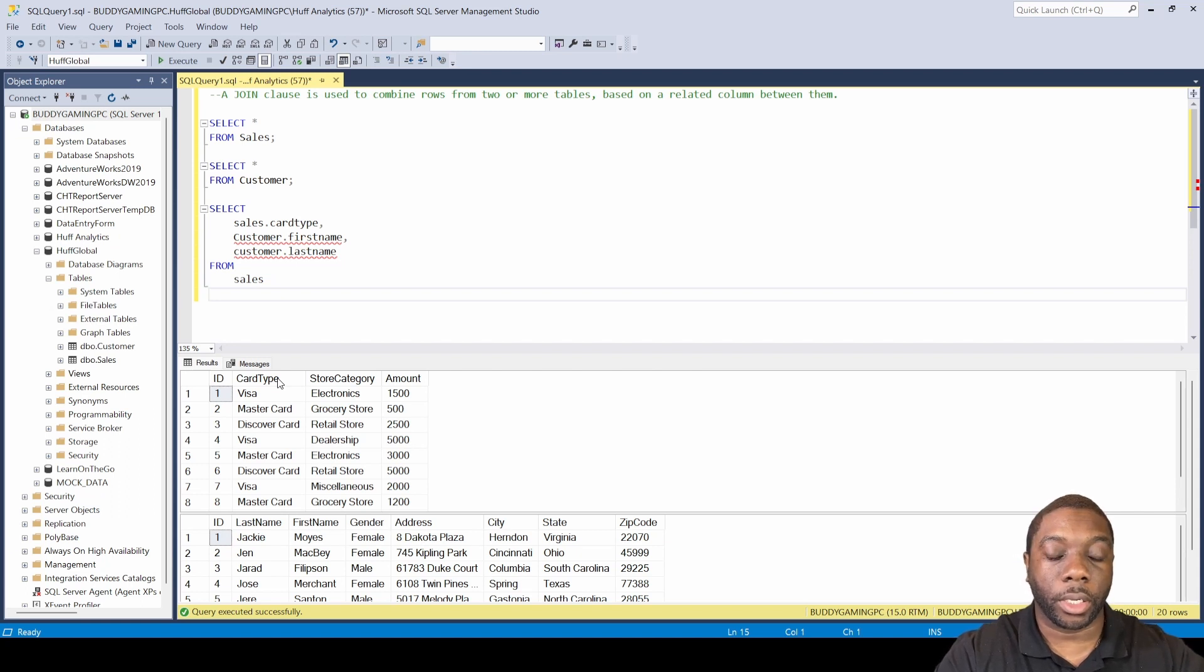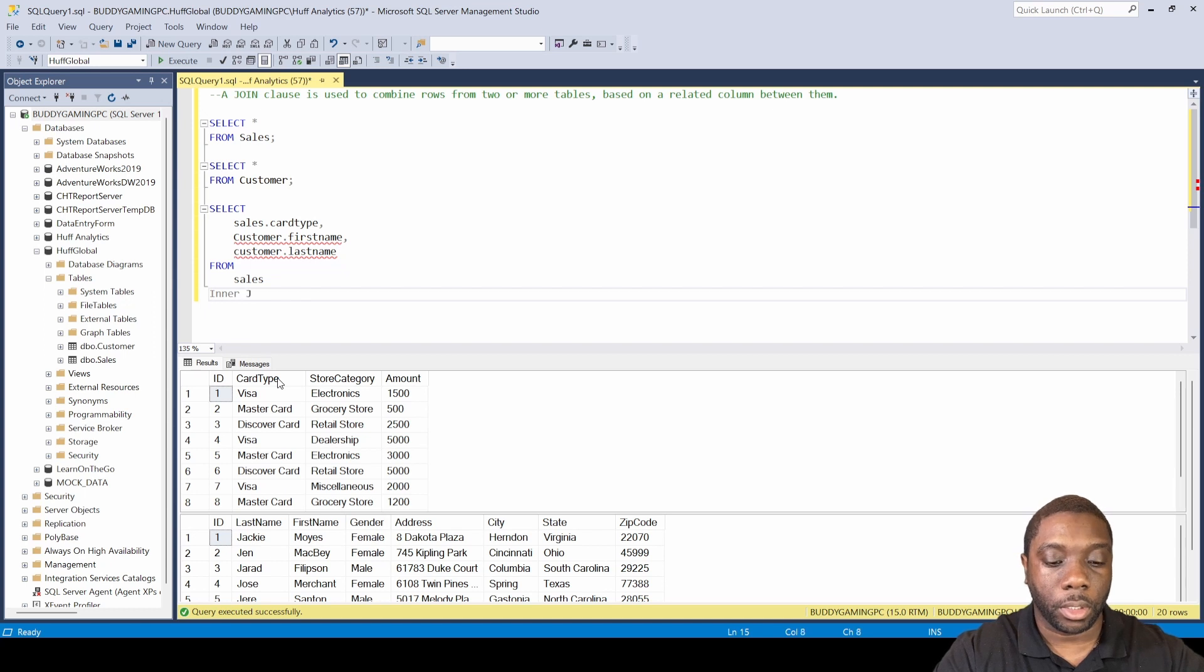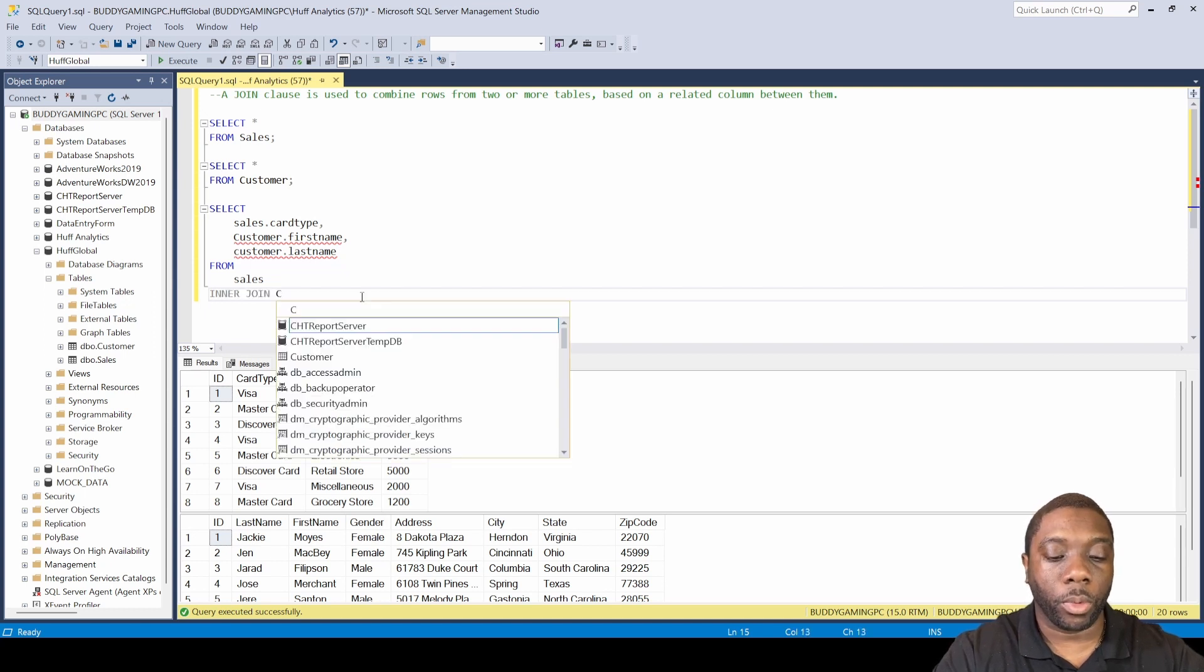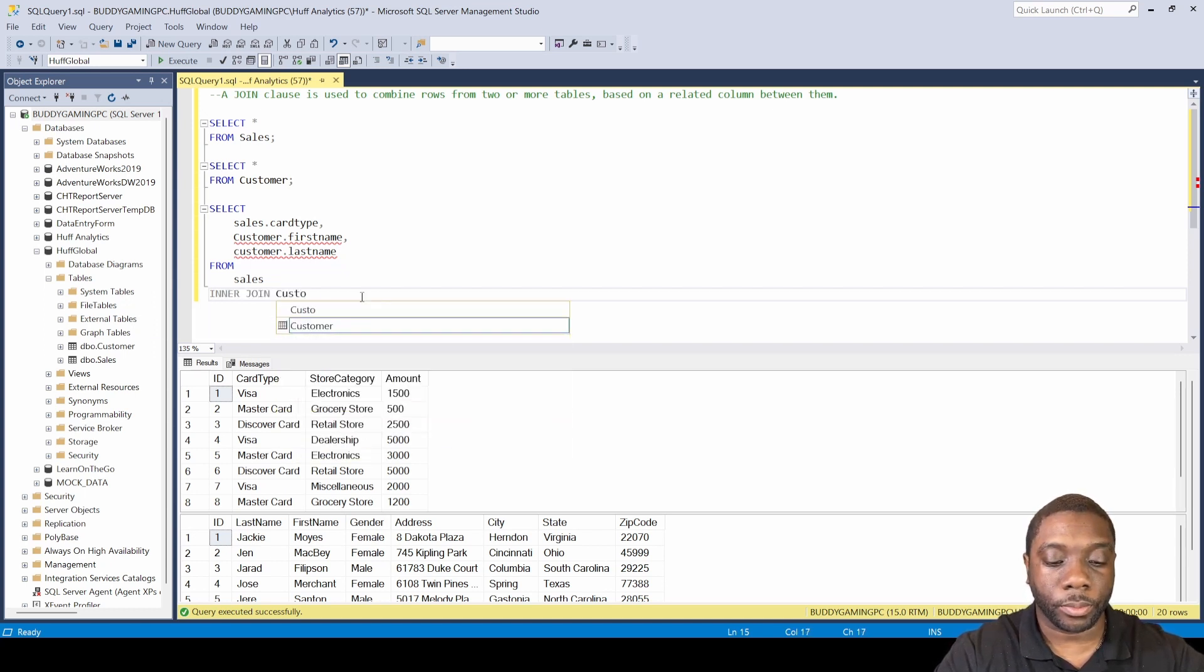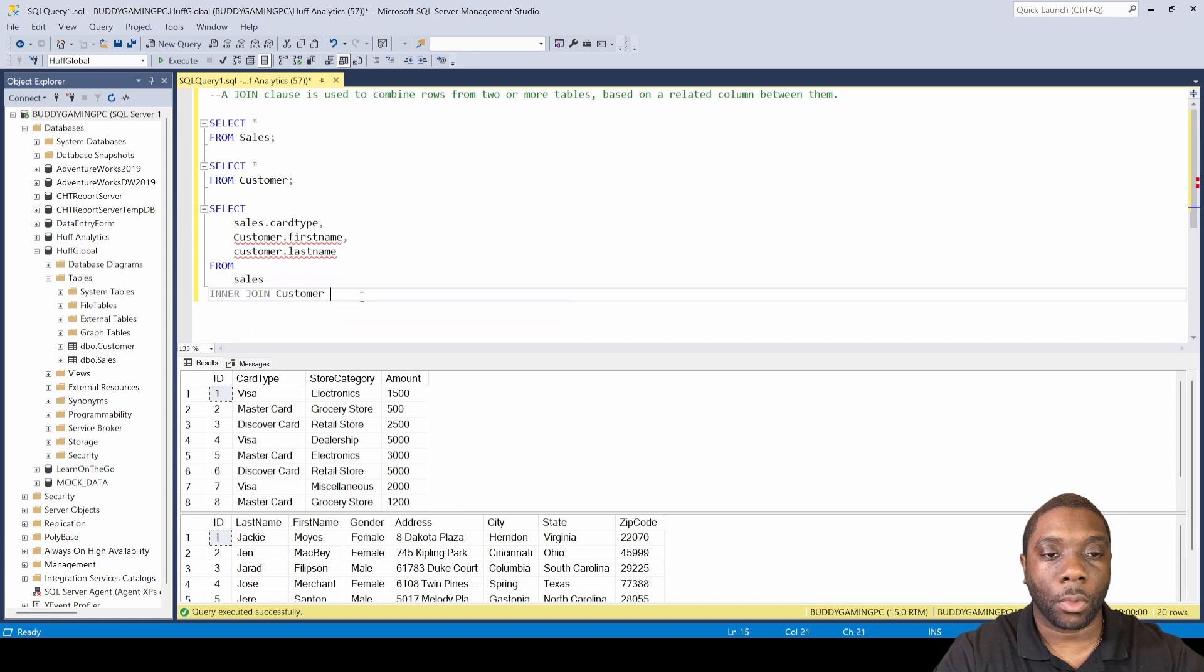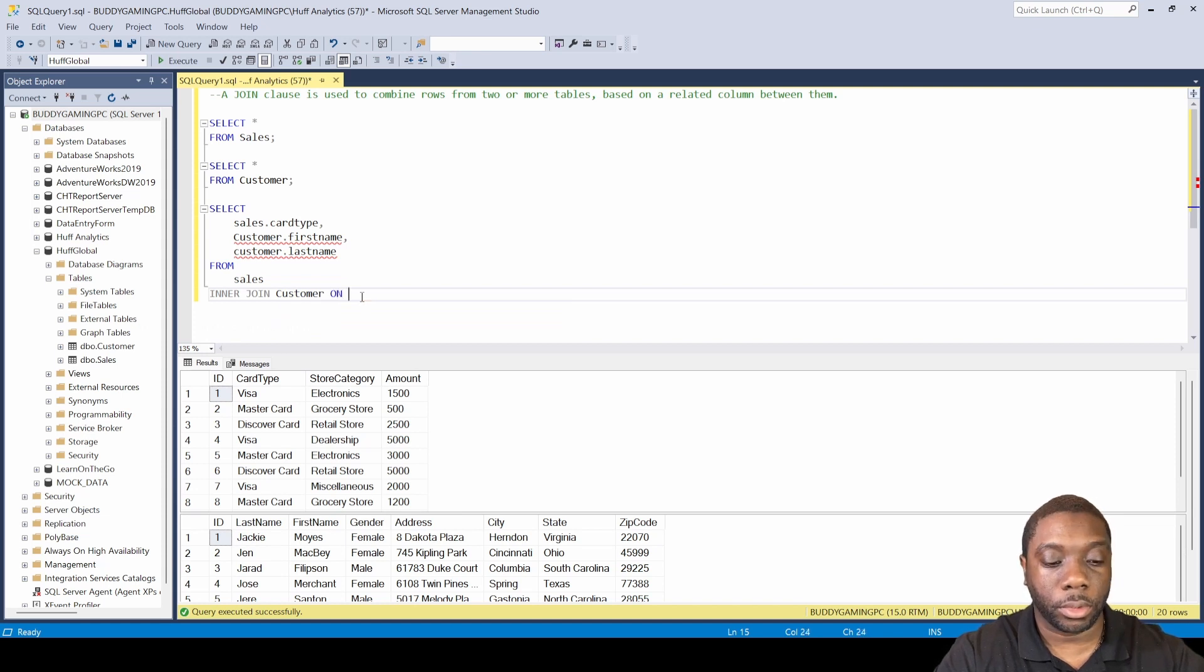So we're gonna say inner join and we're gonna be joining customer on sales.ID.